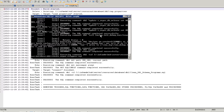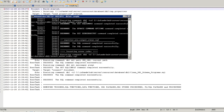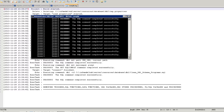Usually ORS compile will take a long time, so let's wait a bit more.